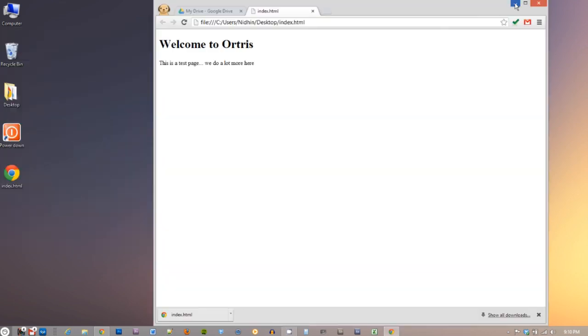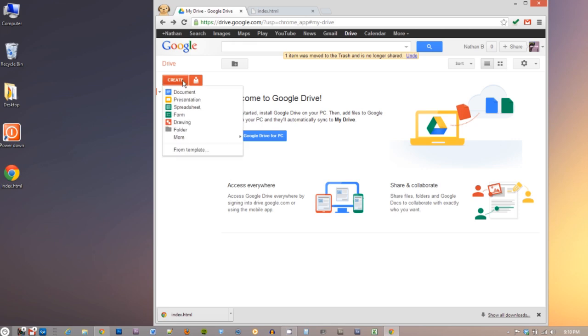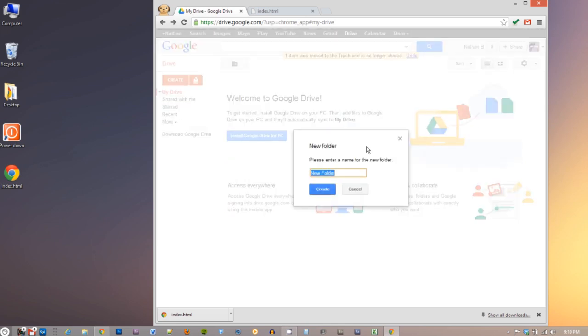Now go to your Google Drive and log in. Let's create a folder and name it whatever you like. I called it website.